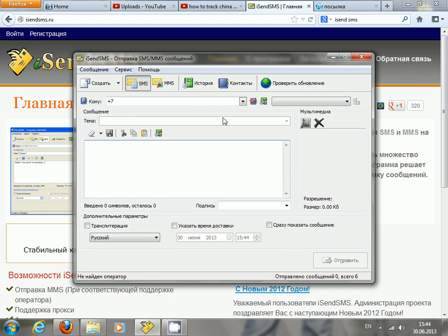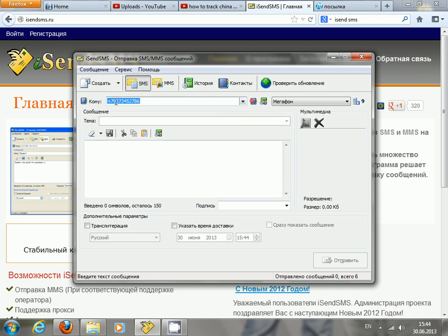So let's try to send an SMS to Russia. Let's try this number — so here I will type "Hi".